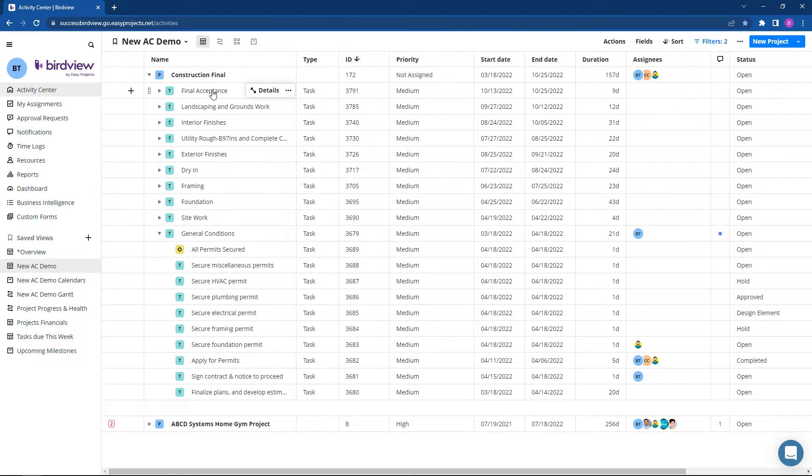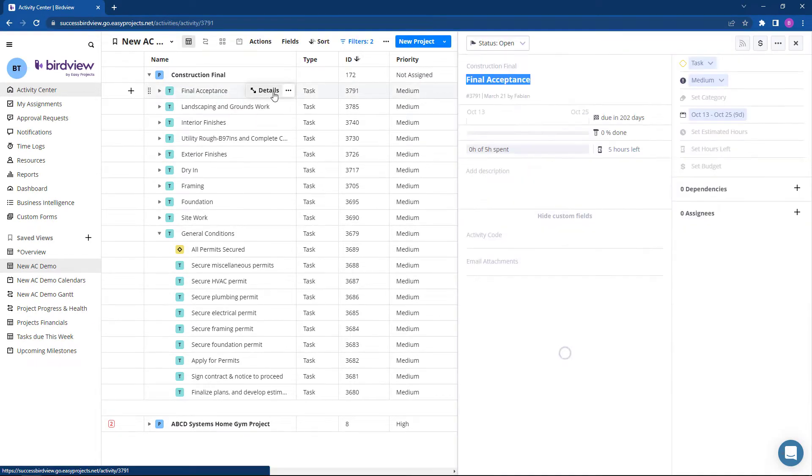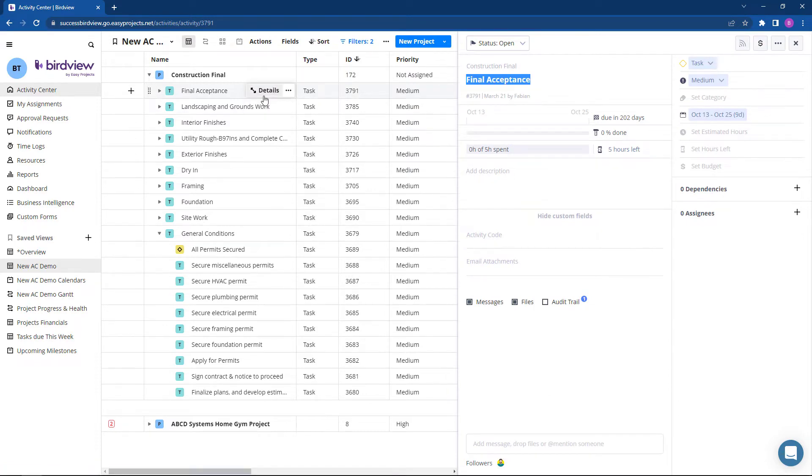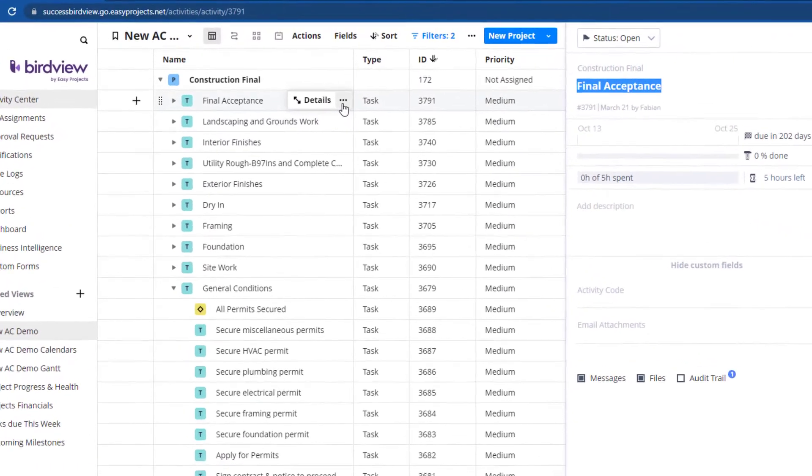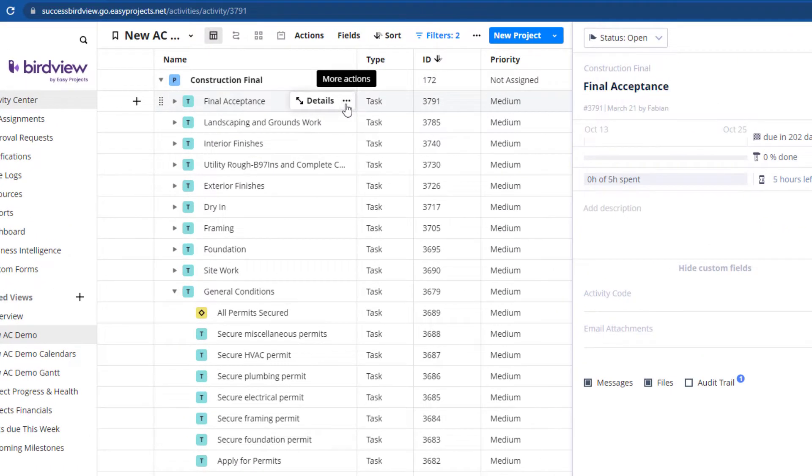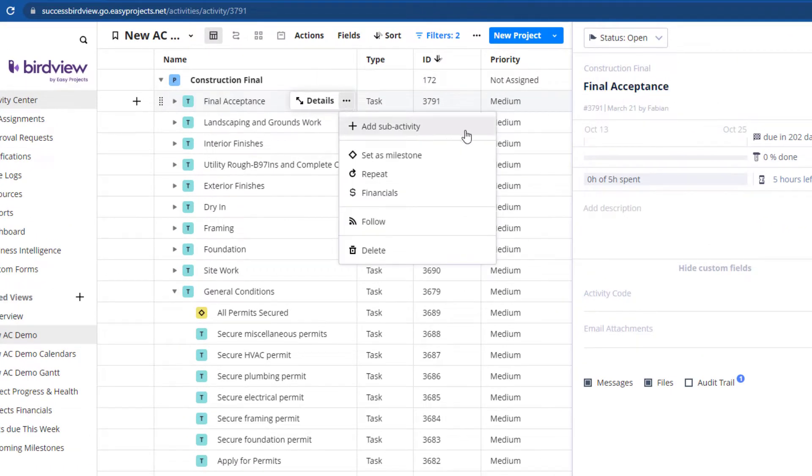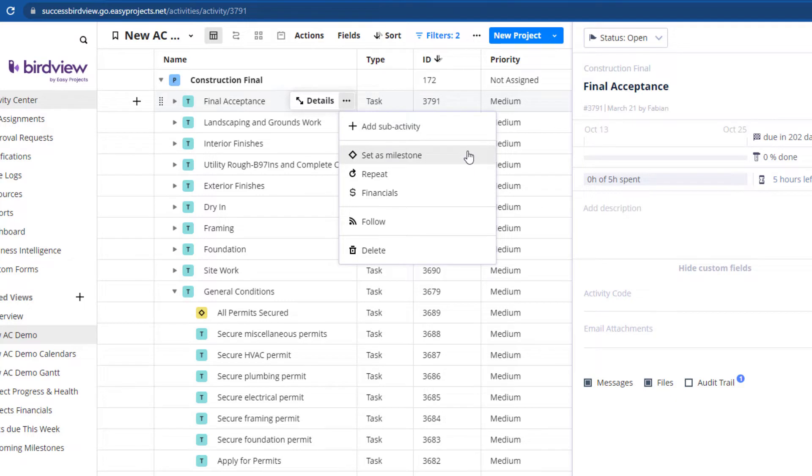At the task level, click the pop-out details button to view related information respective to that task. An ellipsis icon will also appear with quick access to a host of additional menu options including add or remove sub-activities, setting milestone tasks, following a task, financials at the task level, and more.